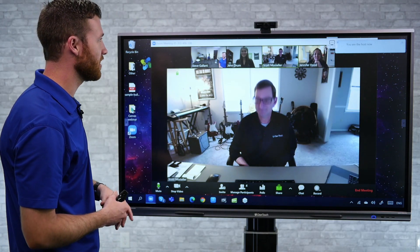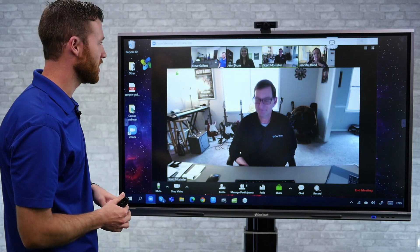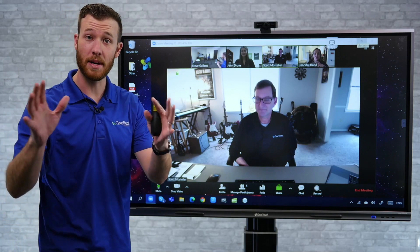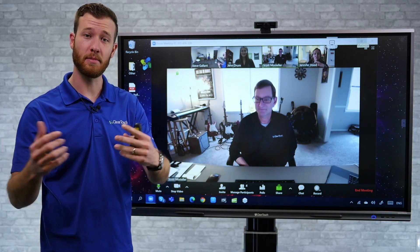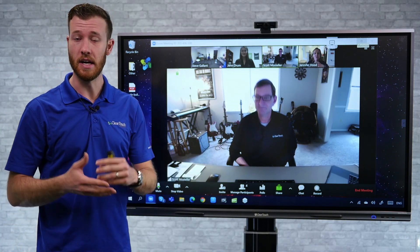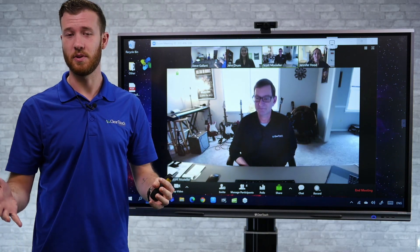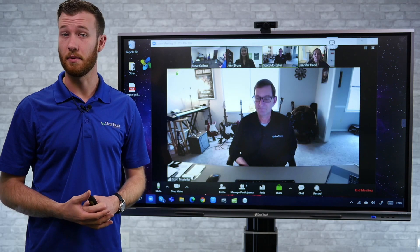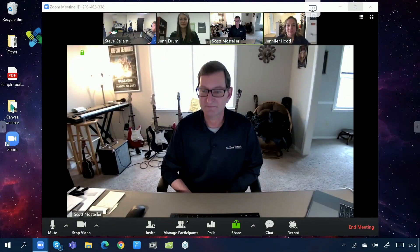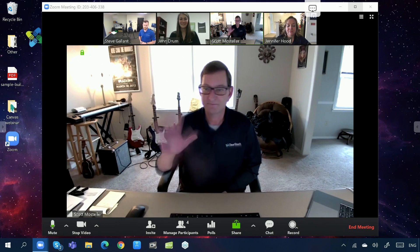So we've jumped into the meeting here. I've got a few folks on and I can see that. What I'm going to do is go ahead and go full screen on the panel, so you guys can see what this would look like if we were joining from the ClearTouch panel. So here we are — we're in the meeting now. How's everybody doing today?